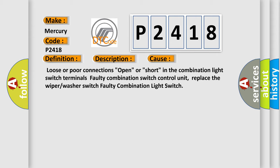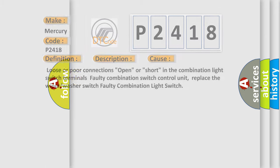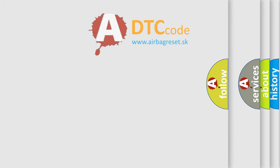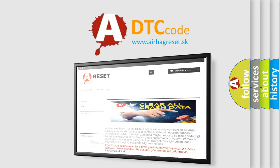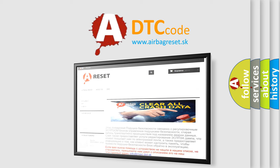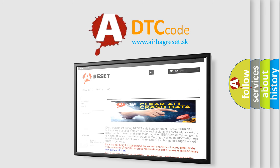The Airbag Reset website aims to provide information in 52 languages. Thank you for your attention and stay tuned for the next video.